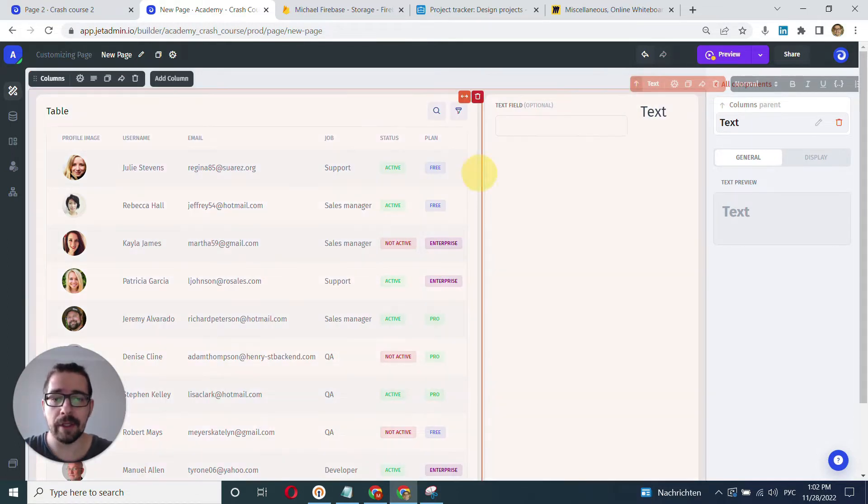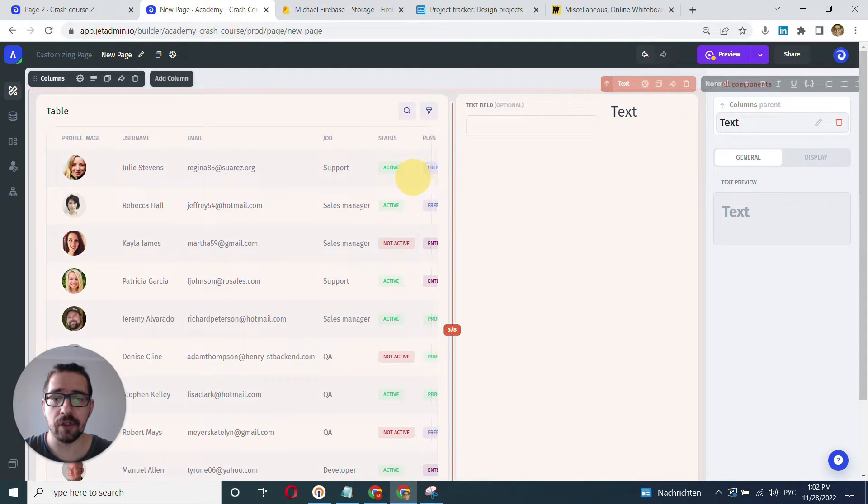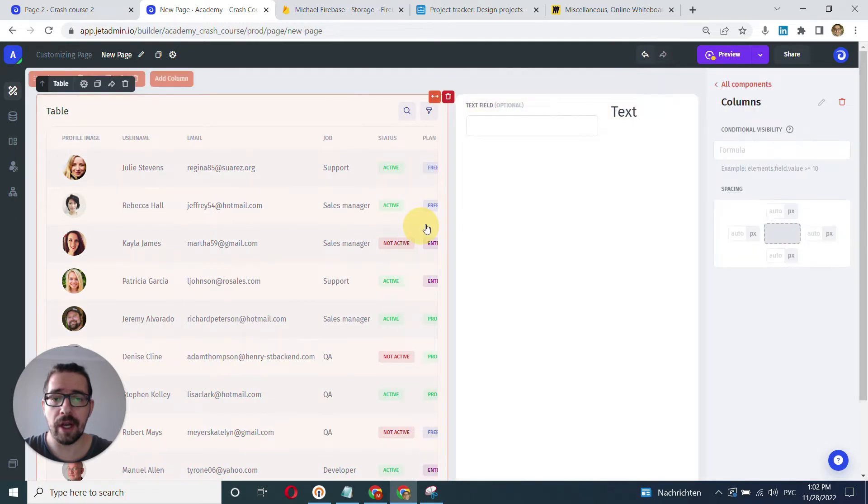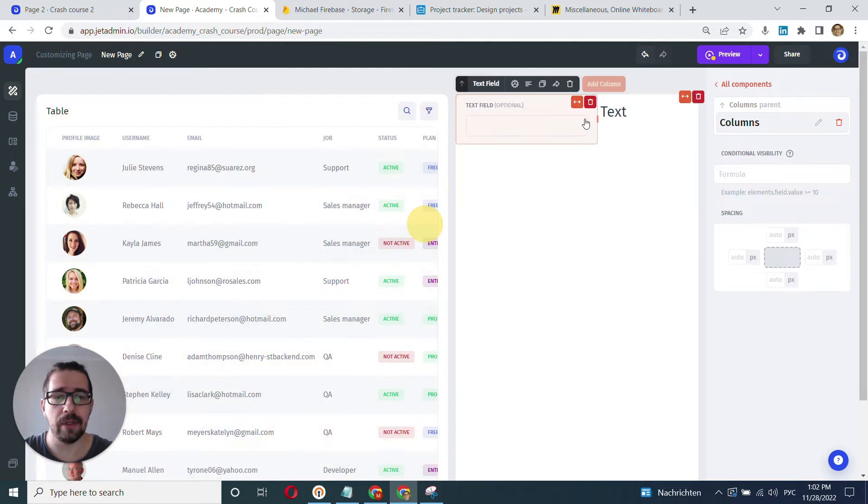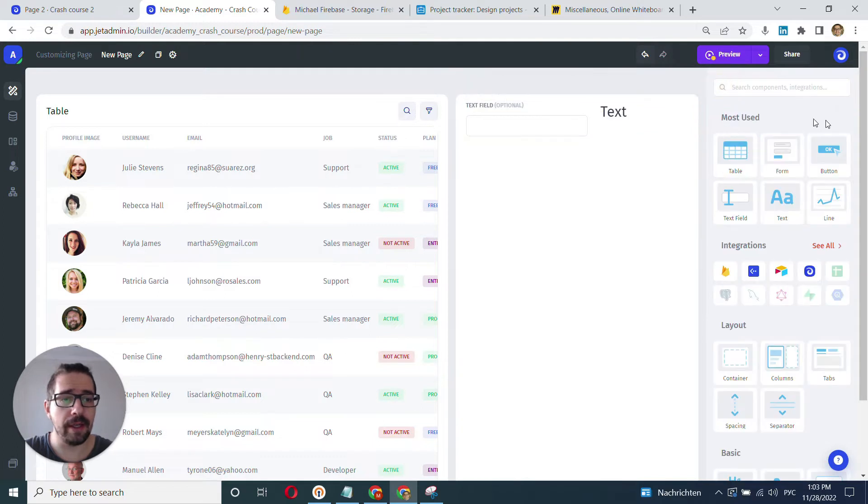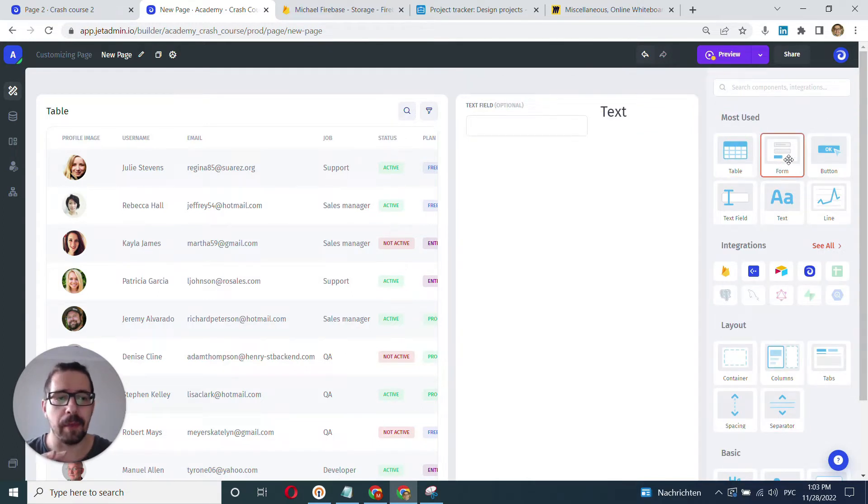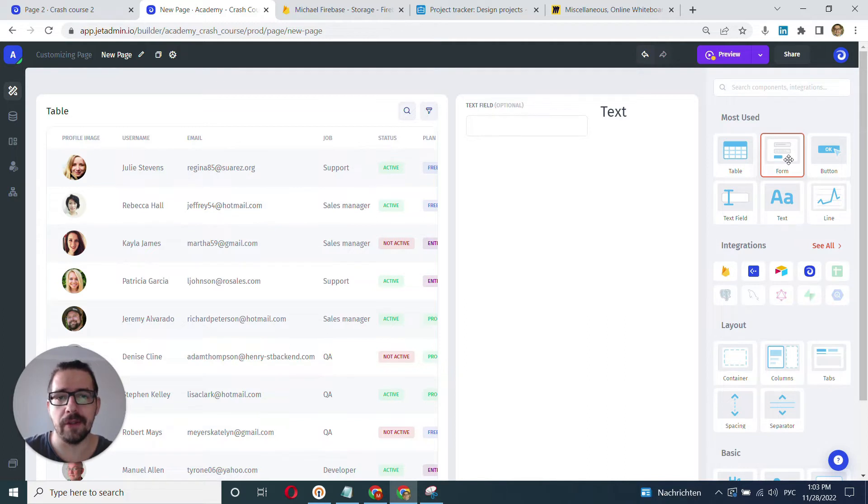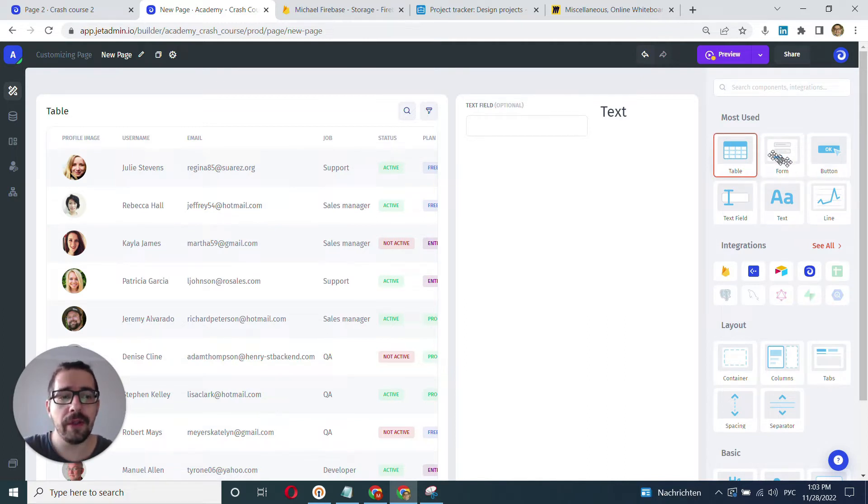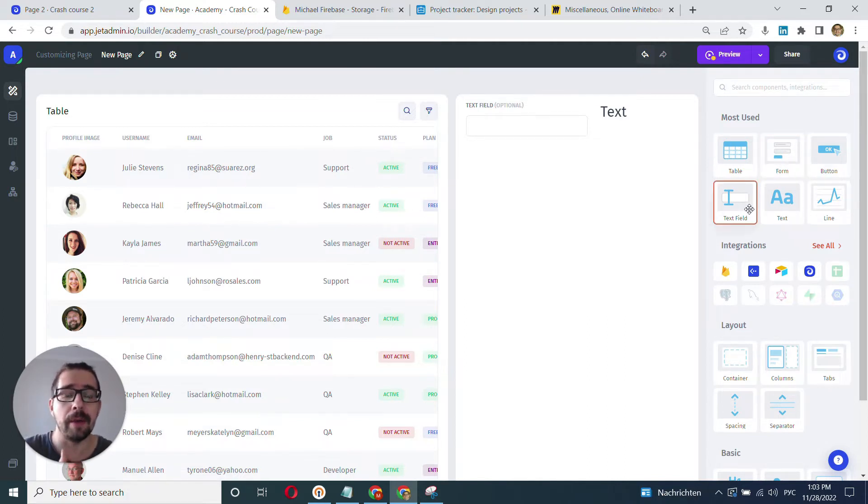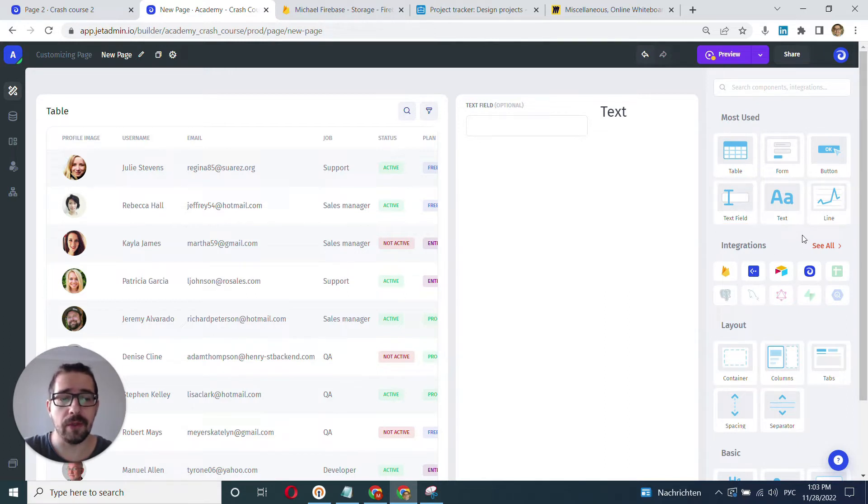And you can adjust those components, adjust the height, the width, and some other parameters, once again, to tailor it to your use case. Now, if you go back, you can also see here the UI library. So this is pretty much the most important place in the UI builder. This is all the UI components, the pre-built components that you can use to assemble your application.